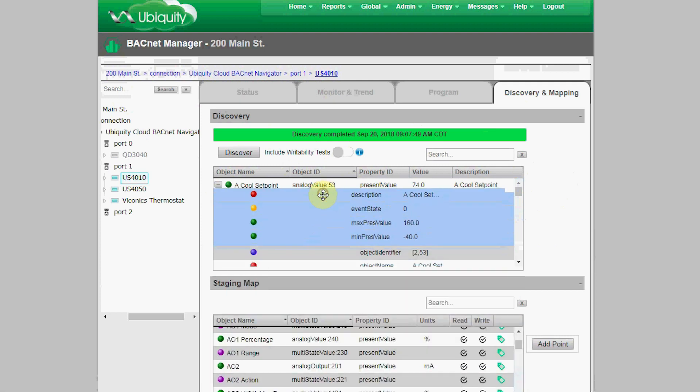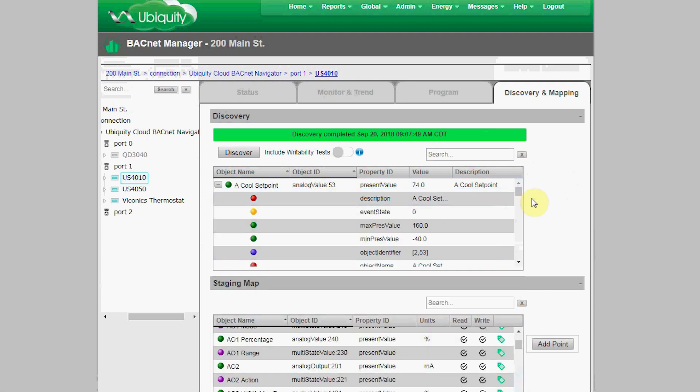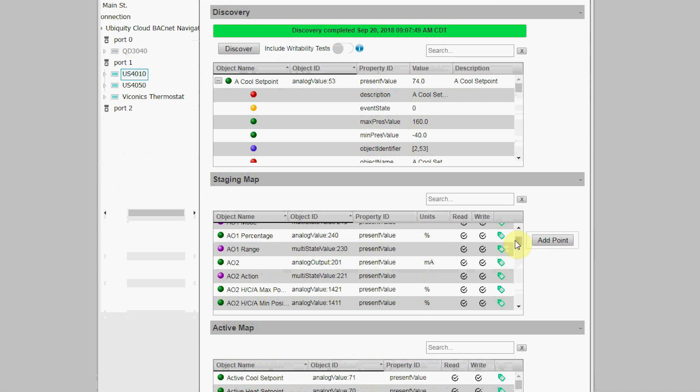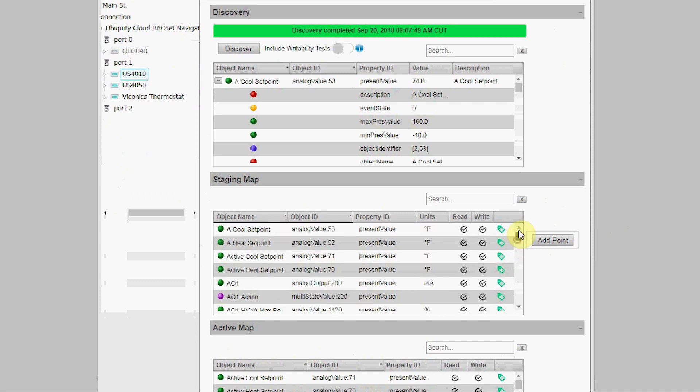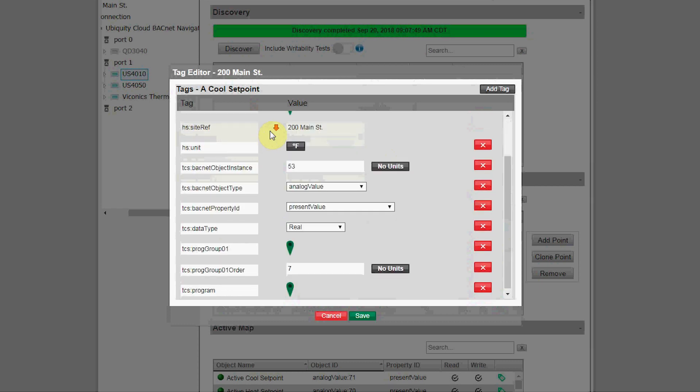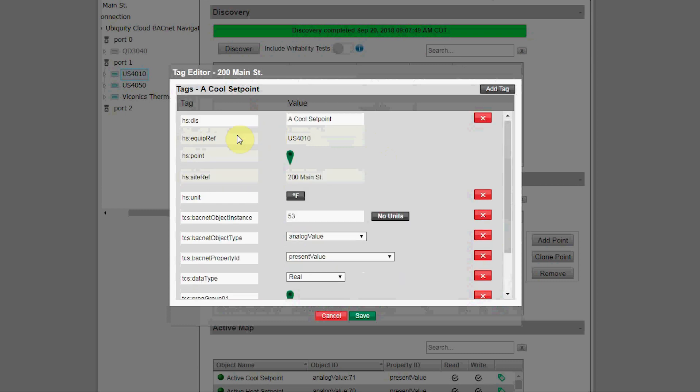If you need to bring in some associated properties other than present value, you need to open up the present value object, highlight those properties, and then drag and drop those in as well. Once in the Staging Map, you'll be able to see if the object is read-only or read and write, and have access to the tagging feature on that object. You click on the tagging icon and this opens up the tag editor.